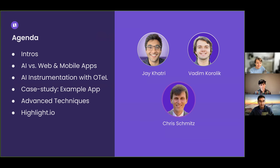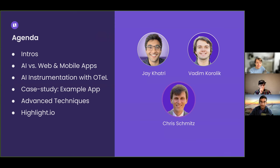As Jay and Candice mentioned, my name is Vadim. I run the engineering team here at Highlight. And I'm really excited to walk through a few AI-specific use cases for OpenTelemetry and monitoring different kinds of performance and other issues that we'll be discussing today.